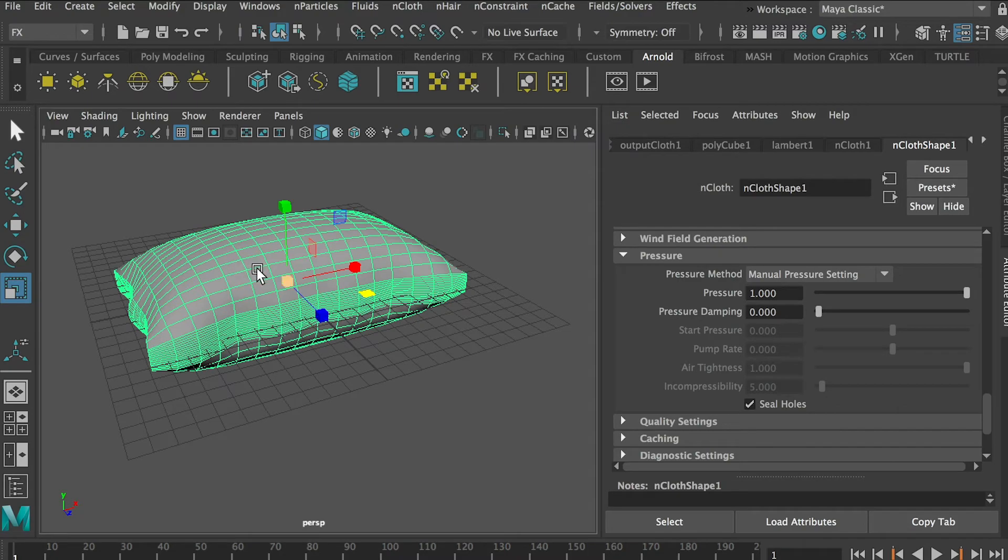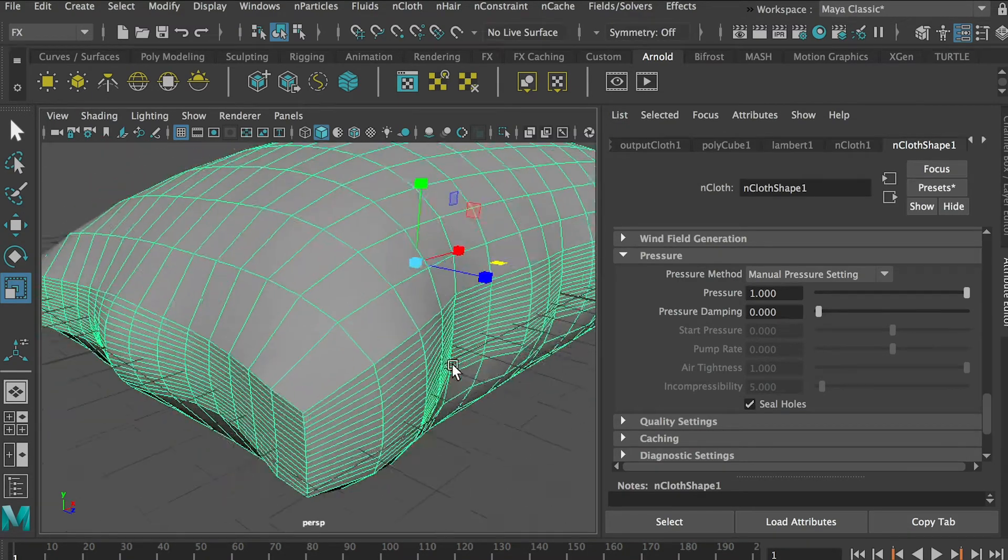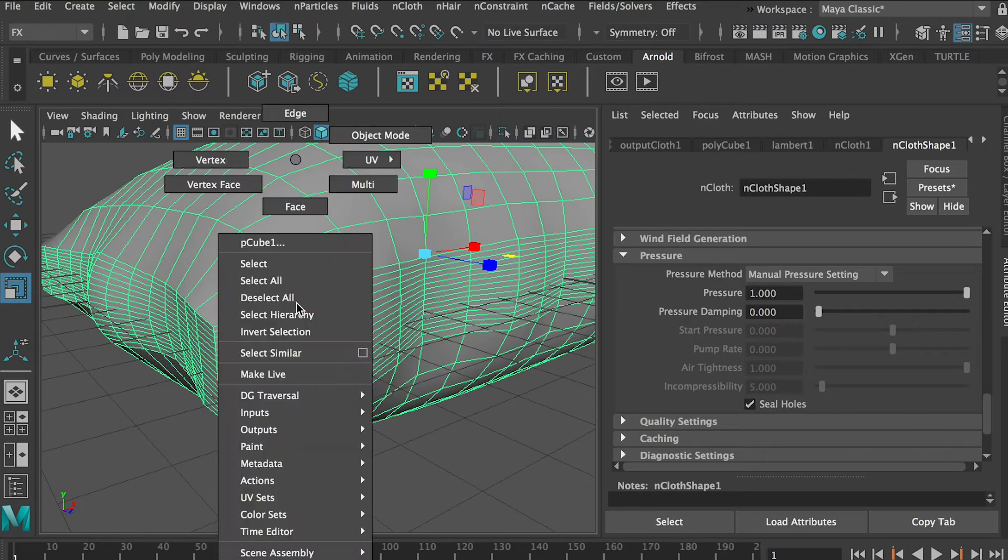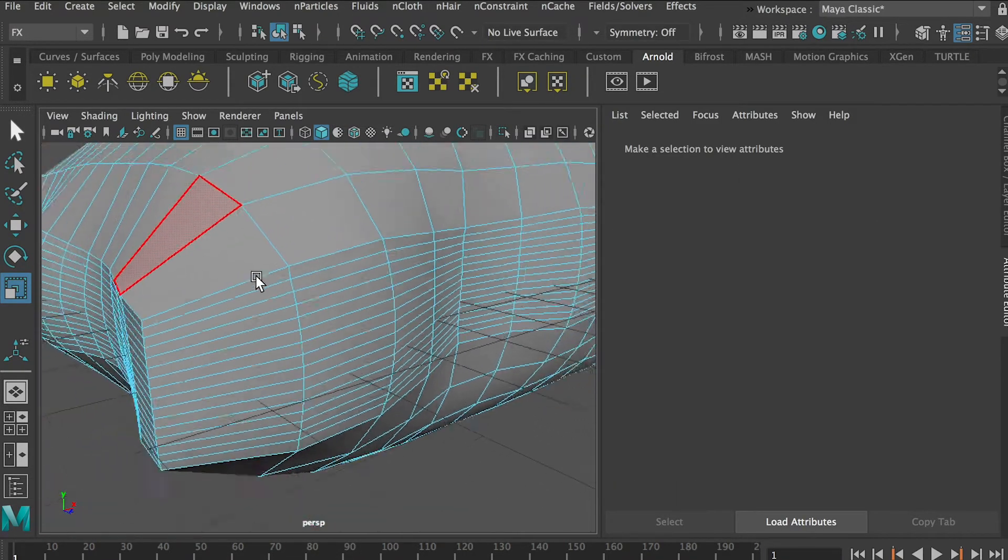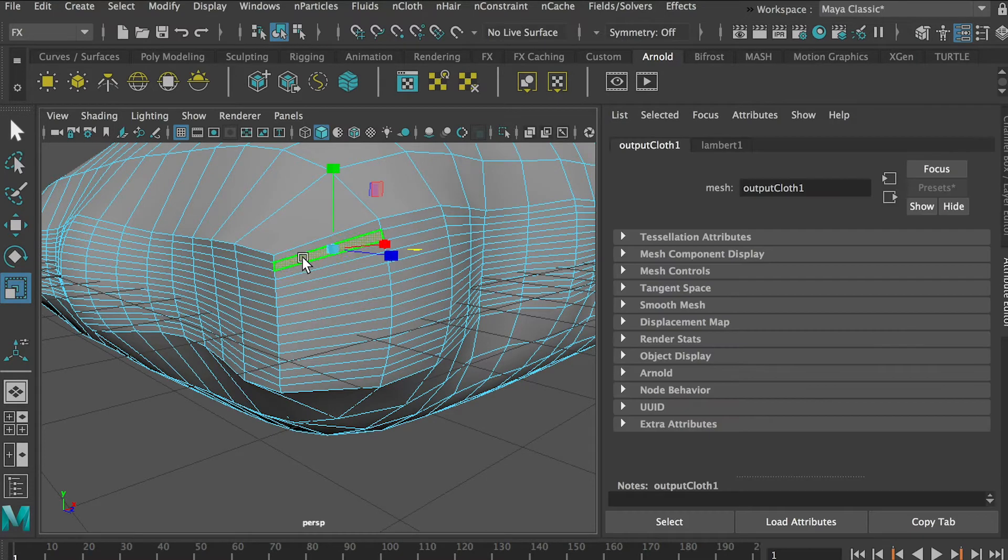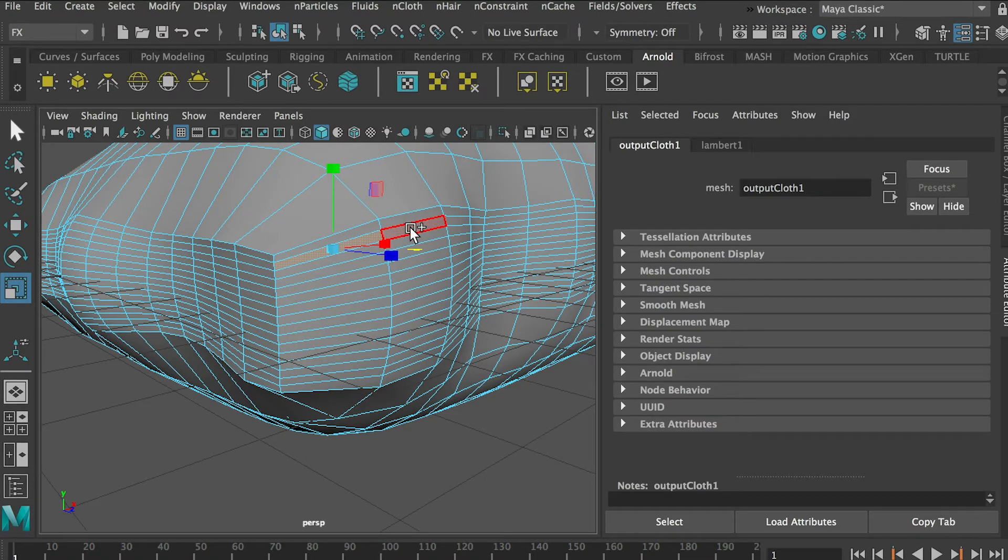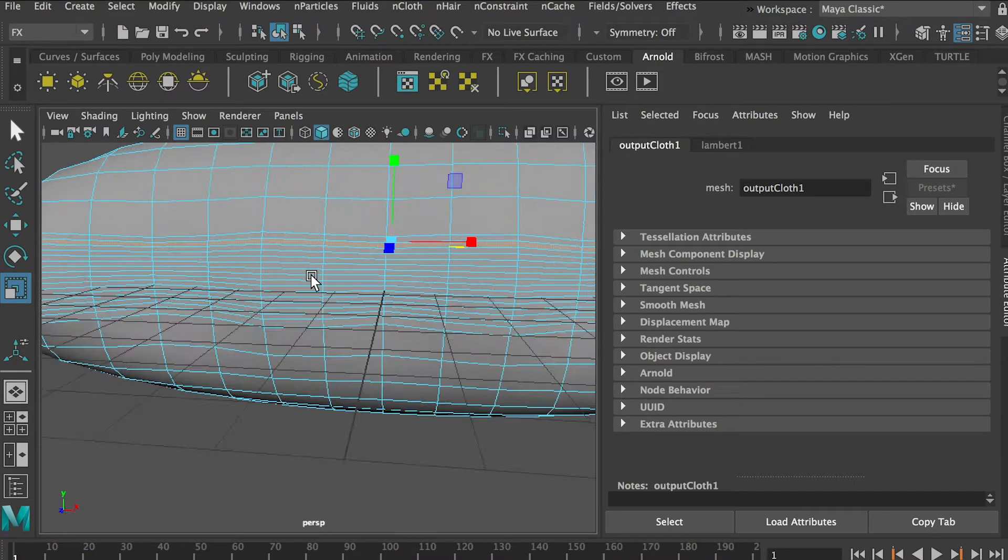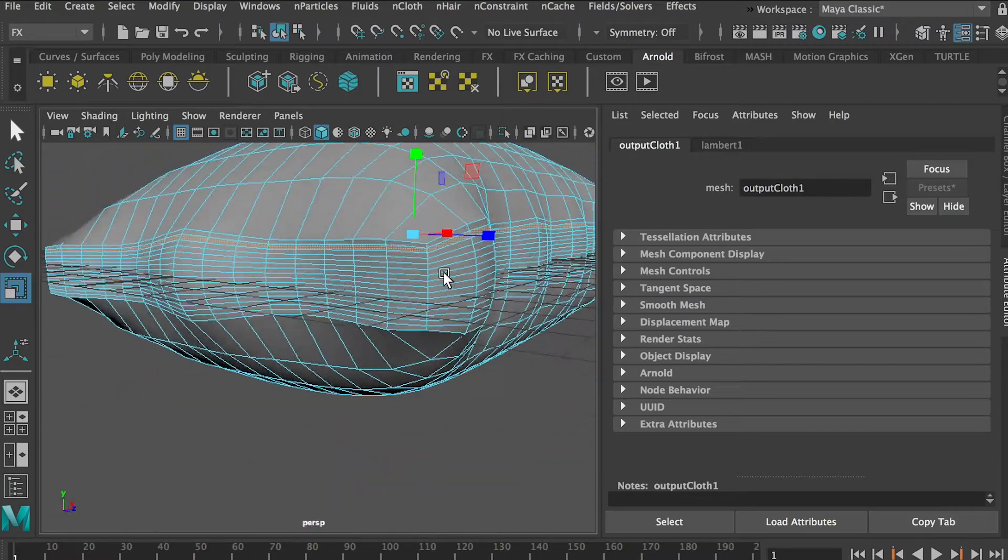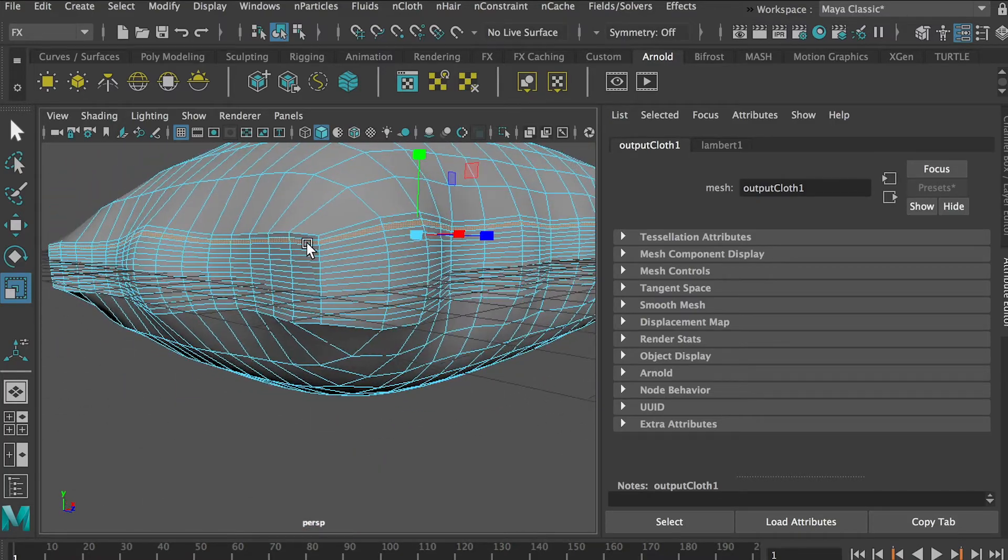Now next step, we'll go to Face selection mode and we'll select this one, this face, and then hold on Shift and double-click on the second face along with it. So now you can see that we'll be able to select the whole edge loop, well it's a face loop, and then hold on Shift and select this face.